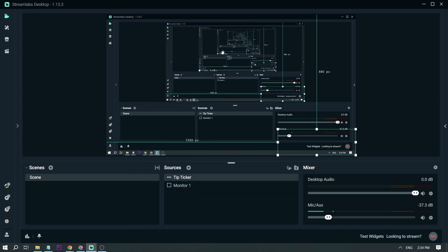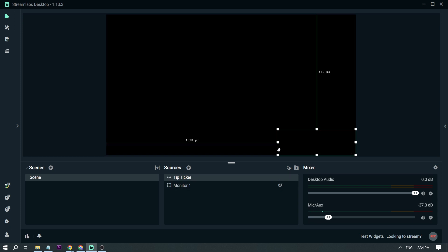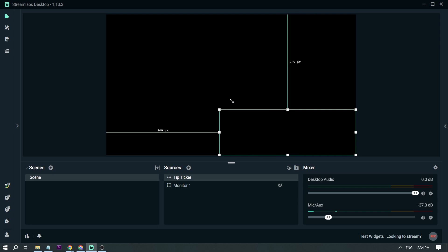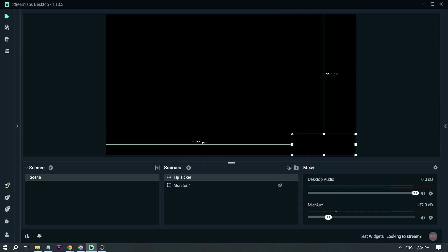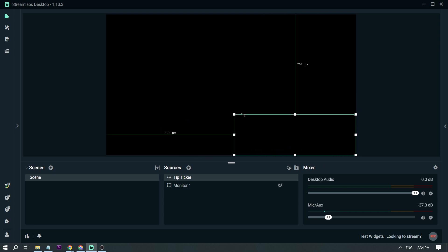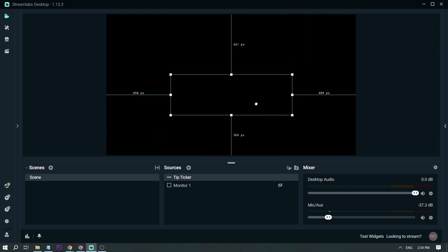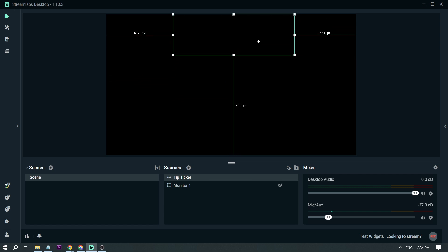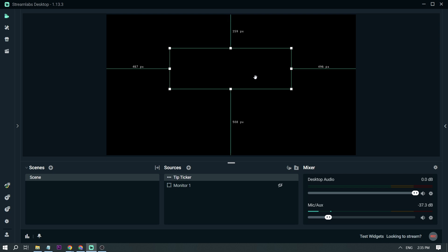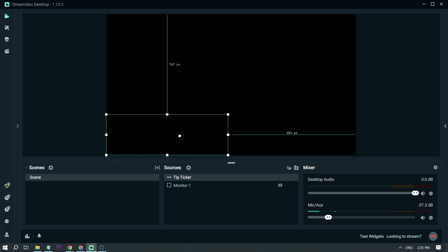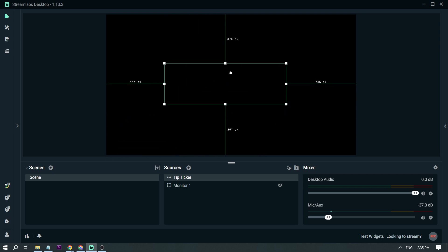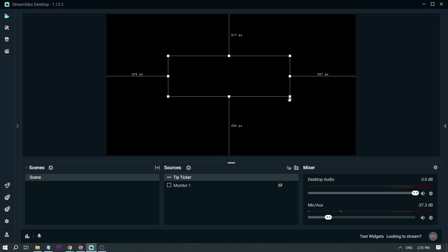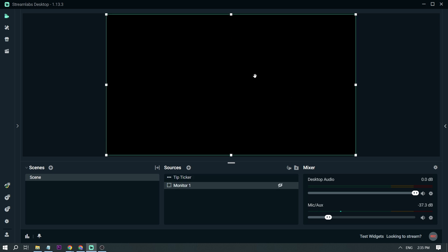For the monitor, let's turn it off first. We're going to focus on the TipTicker — you can resize it to however big or small you want. You can put it in the middle or at the top; basically it depends on you. Placing it in the center means people will notice it and see donations happening live.